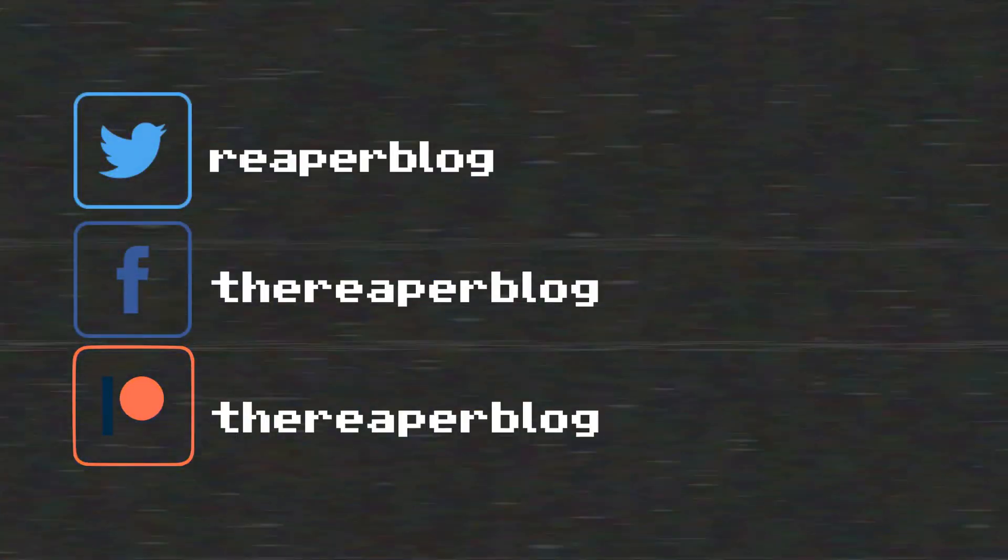You can follow me on Facebook and Twitter, support the Reaper blog through Patreon, and visit reaperblog.net for a lot more tutorials. I'll see you. Bye.